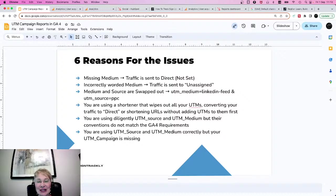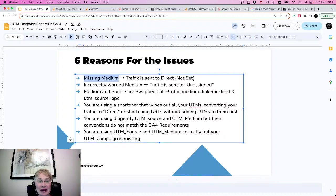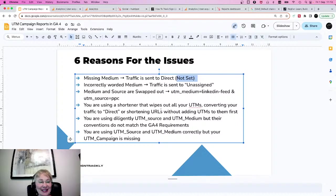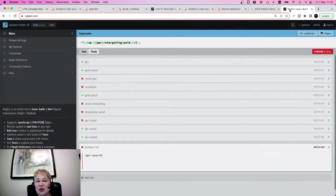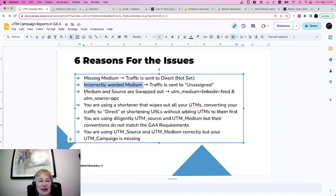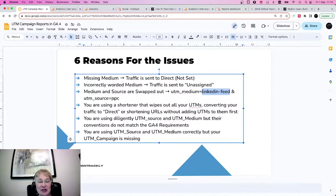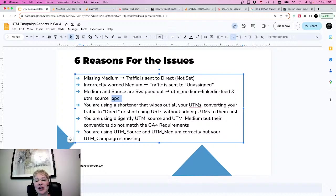So let's recap what could be the reasons for your issues. You could have a missing medium — then the traffic is going to be sent to your direct traffic, because there's no way for Google Analytics to assign where the traffic came from. It sets your medium as 'not set,' and you lose your campaign traffic. Incorrectly worded medium — that's the regex example. Then medium and source are swapped: UTM medium is 'LinkedIn feed' and UTM source is 'PPC' when it should have been the other way around. You are using a shortener that wipes out all your UTMs — there are such shorteners, yes — or you're shortening your links without making sure you put UTMs in them first.